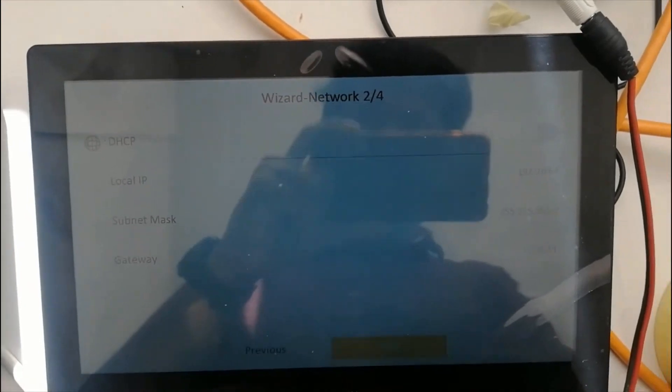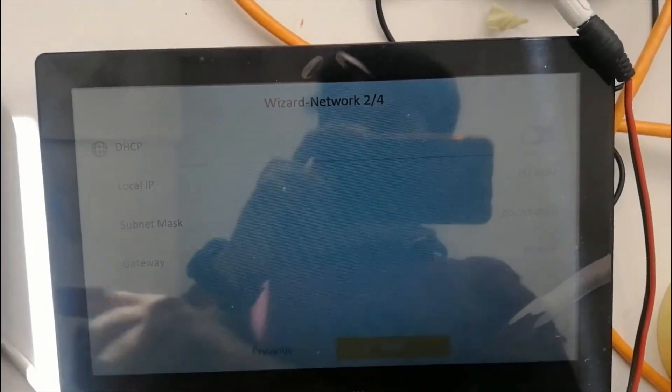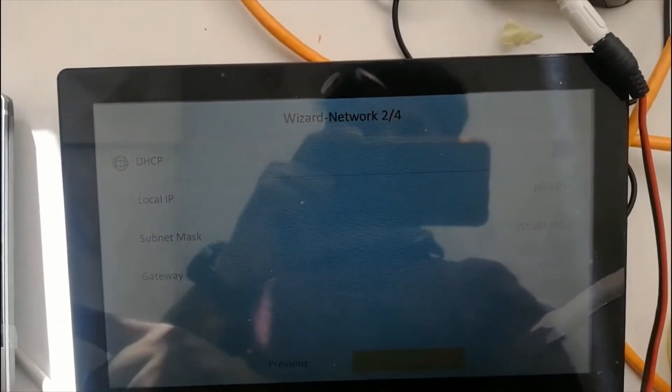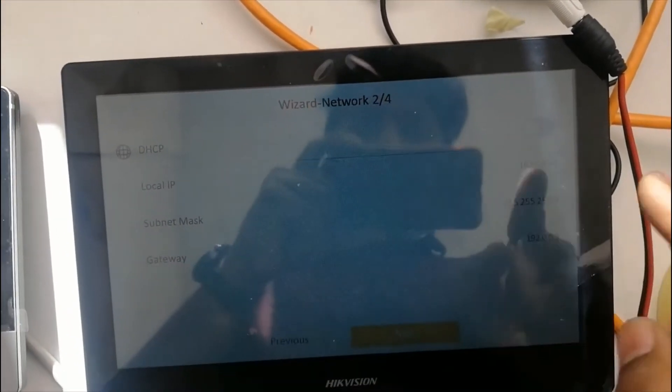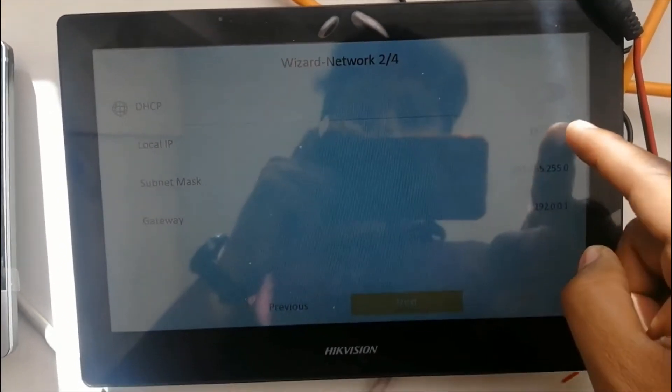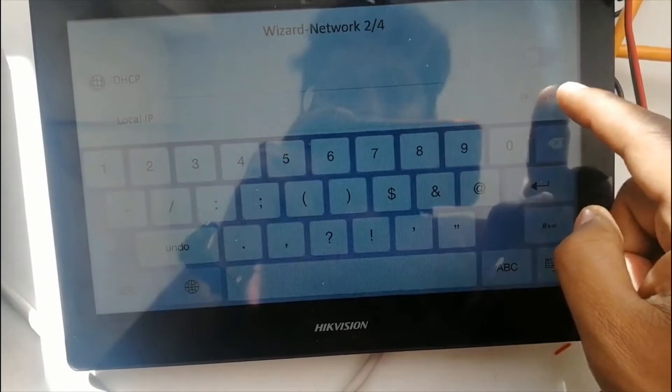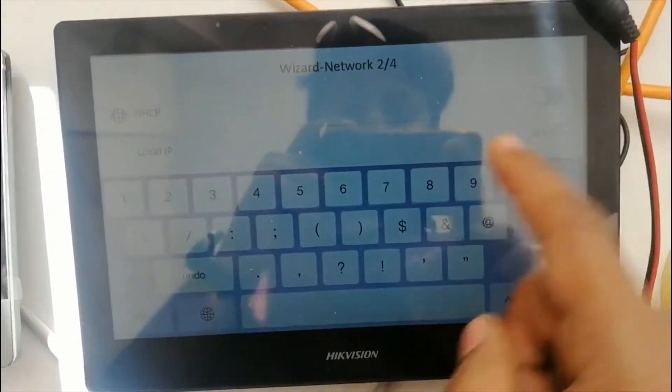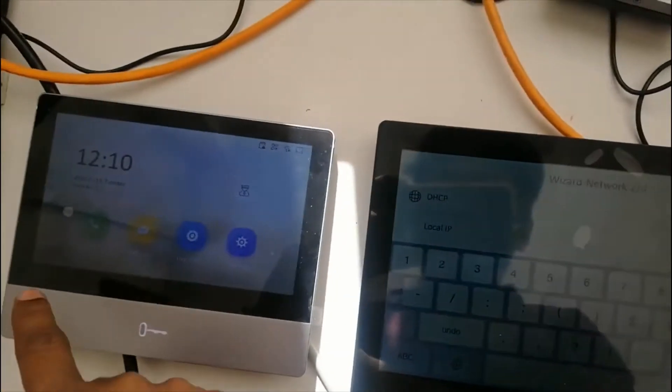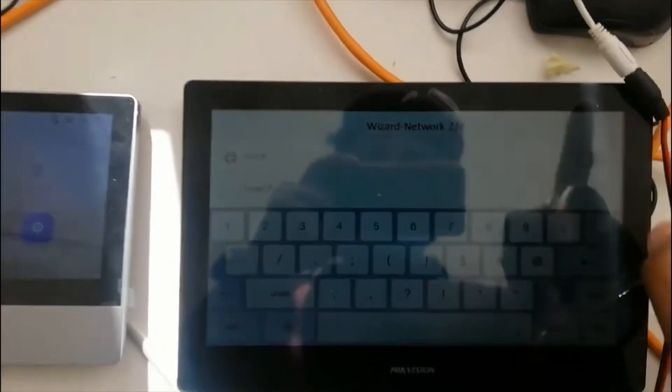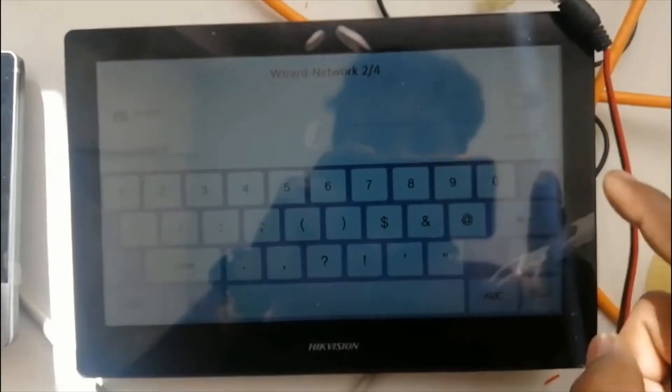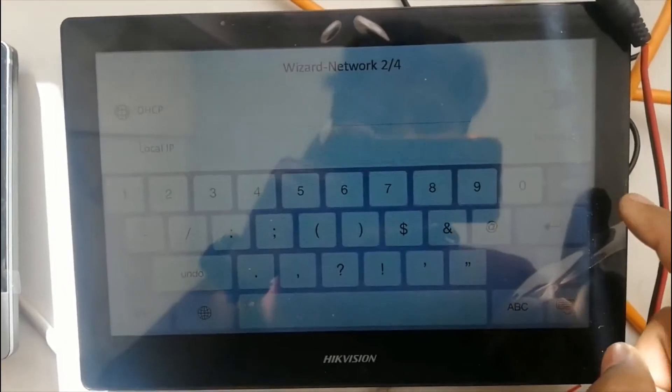So this is 64, this is 65, so I will make this 66.